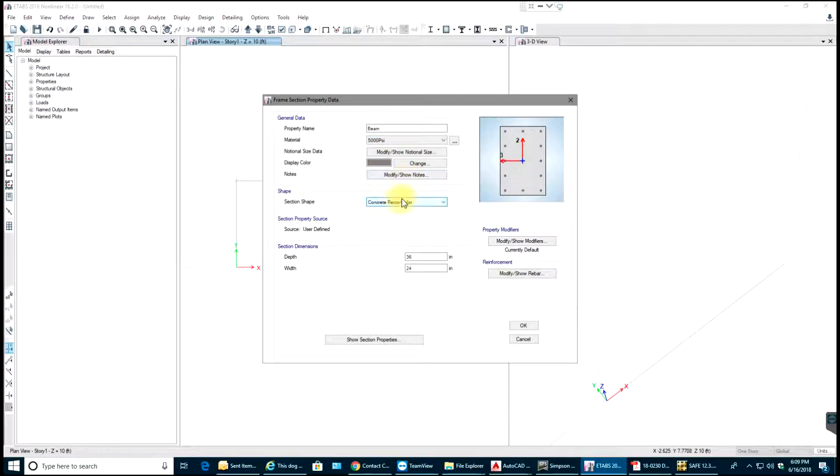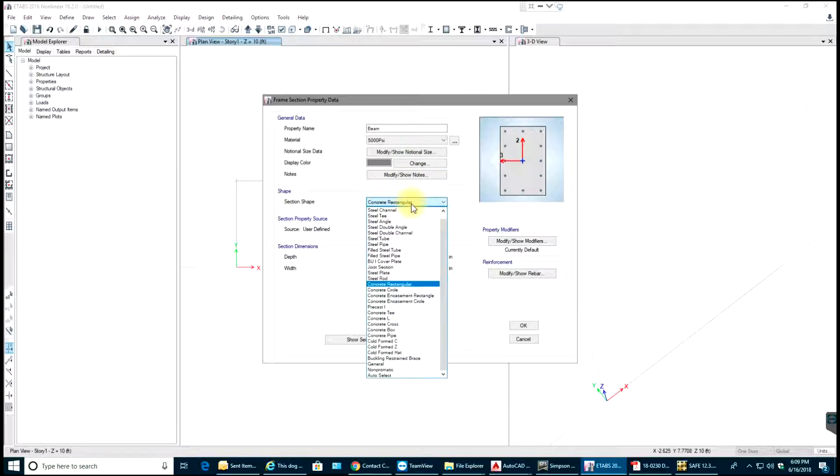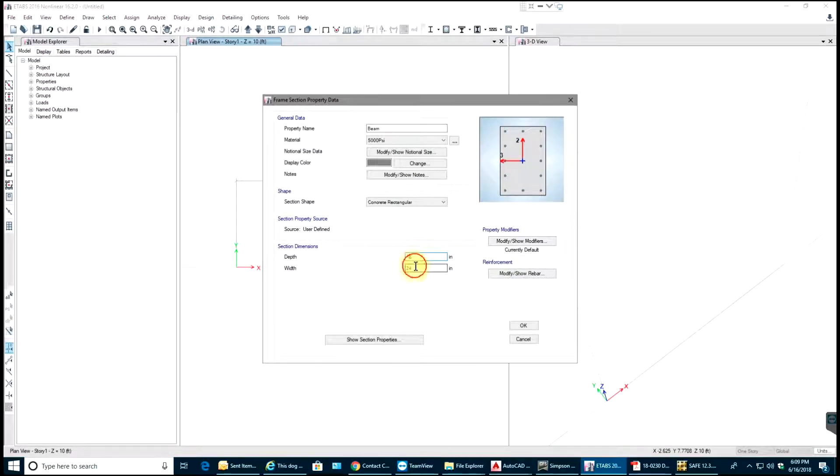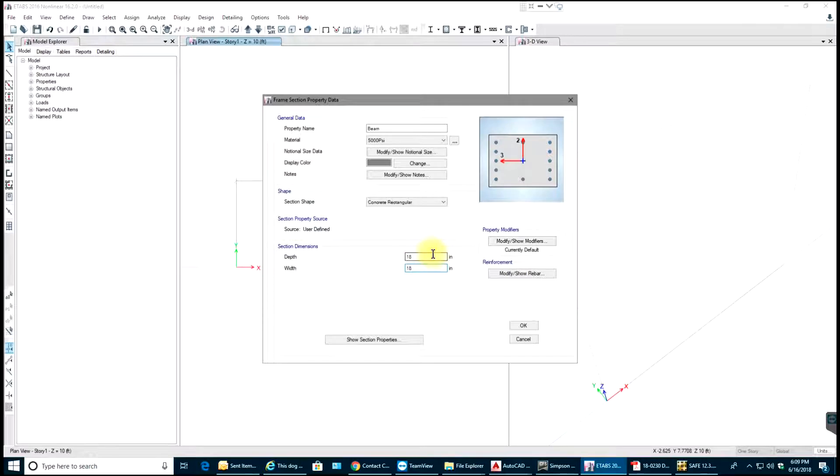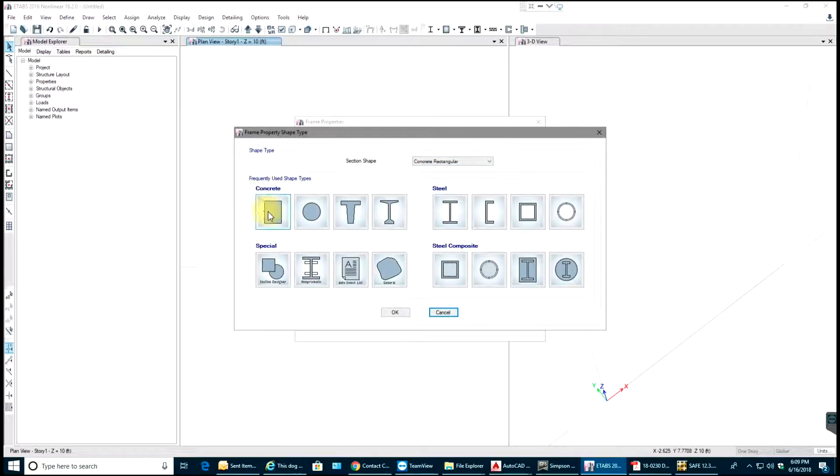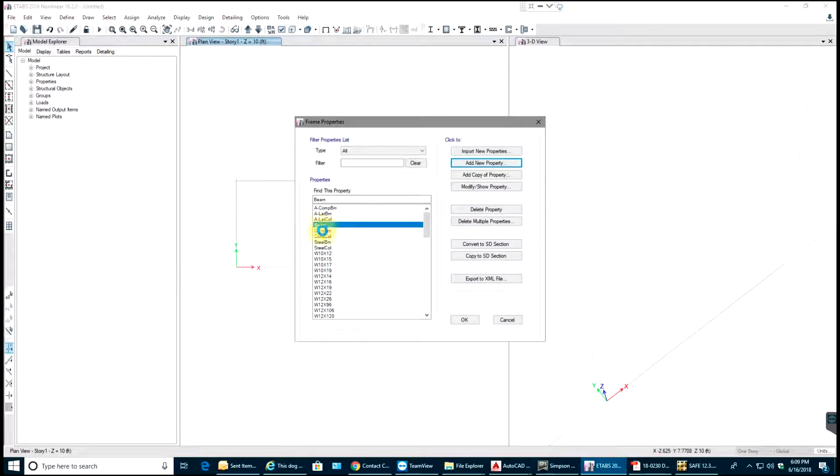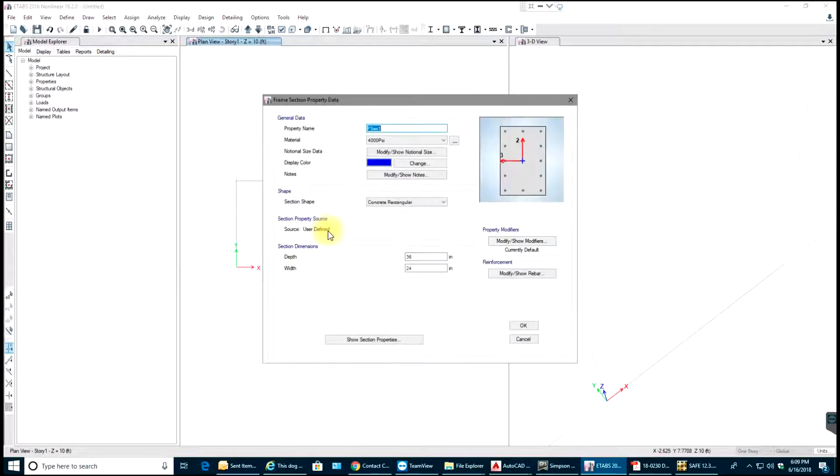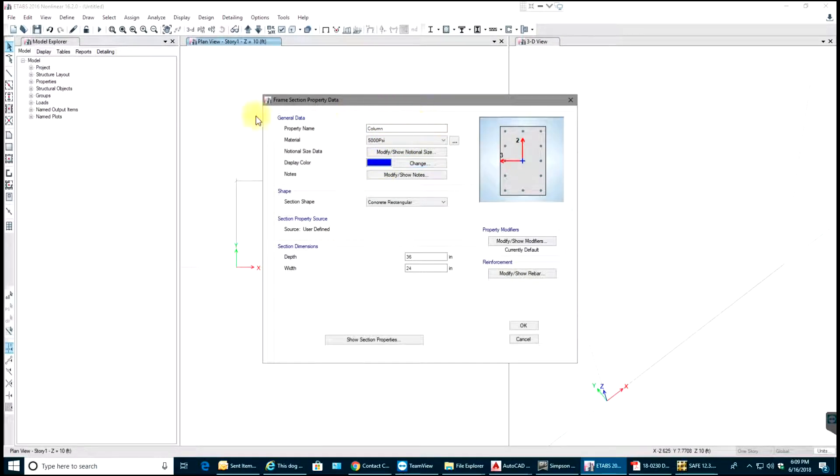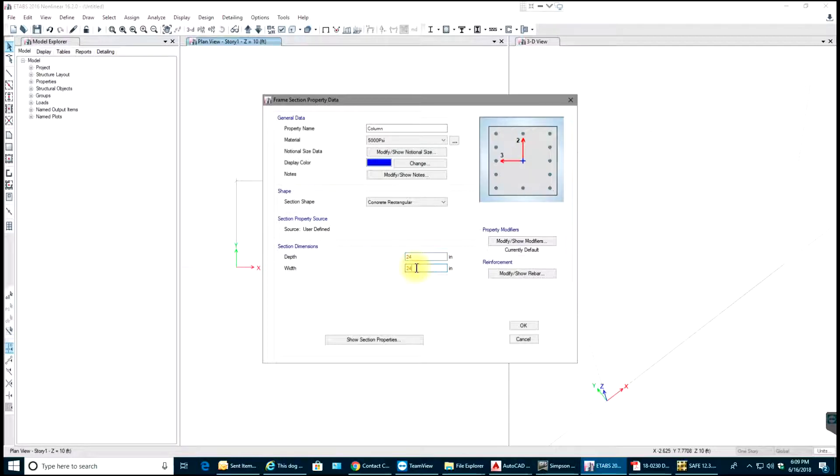It will be rectangular shape, depth and width I'll keep as 18 by 18. We are not looking into design right now so that is OK. Next I'll add one more and say Column. I'll use 5000 psi material, my section will be 24 by 24. Select OK.